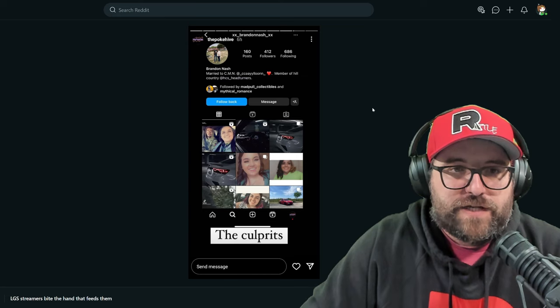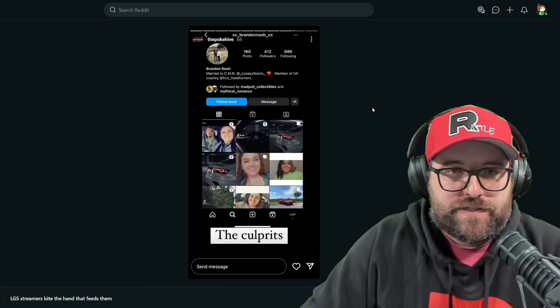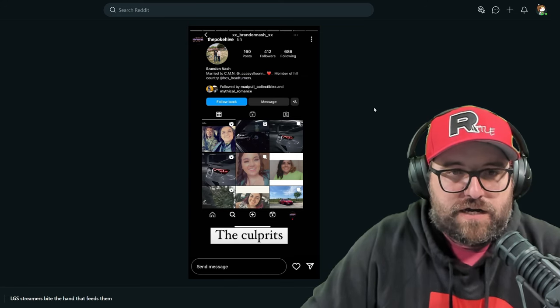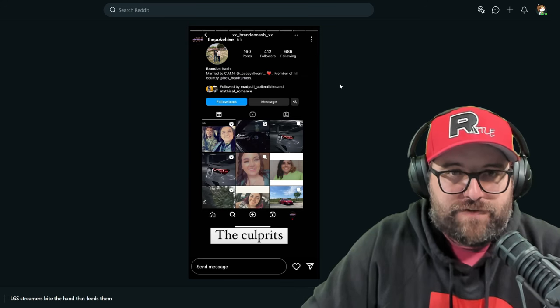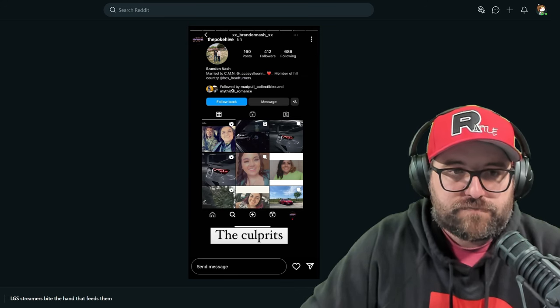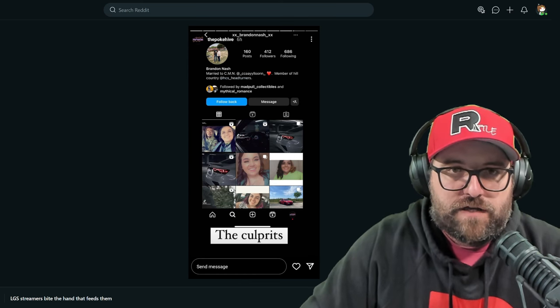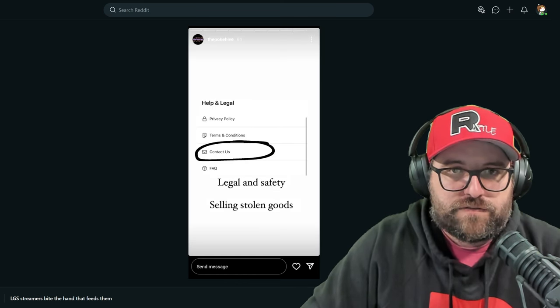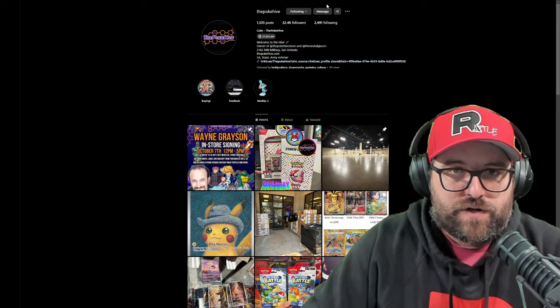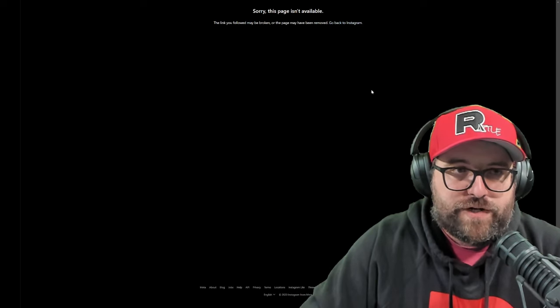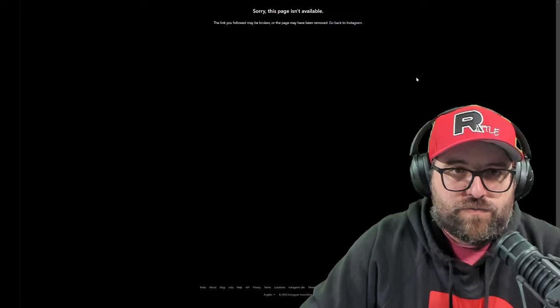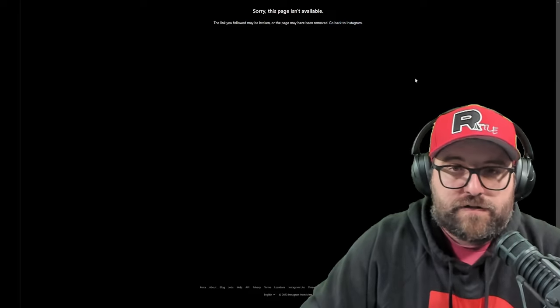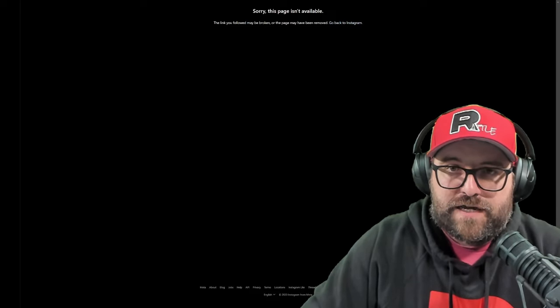We got the PokeHive posting the old Brandon Nash account, which is conveniently does not exist anymore. These are the culprits. So him, his wife, they have, of course, conveniently. Here's the PokeHive Instagram. We have the Brandon's Instagram, his wife's Instagram, both very deactivated and or hidden at the time. Very cool of them to go into hiding like that. But it's okay.